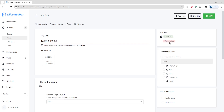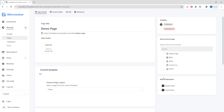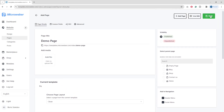You can see the page is published — you can switch it to unpublished or published. You can also select a parent page. I'm going to add it to navigation by selecting both the header menu and footer menu, so this page will appear directly in the header and footer navigation. Then click Save and we go to the live editor.